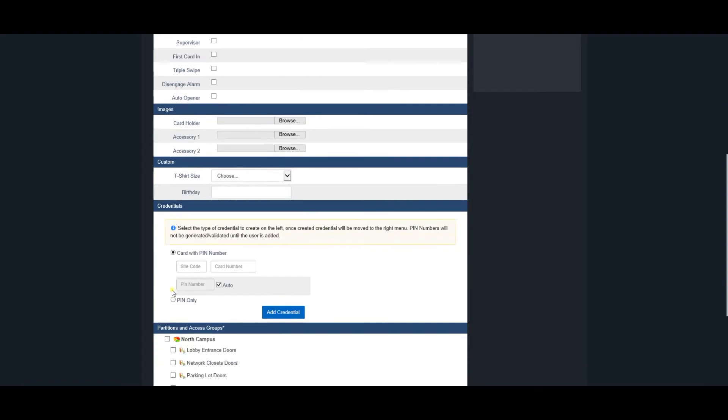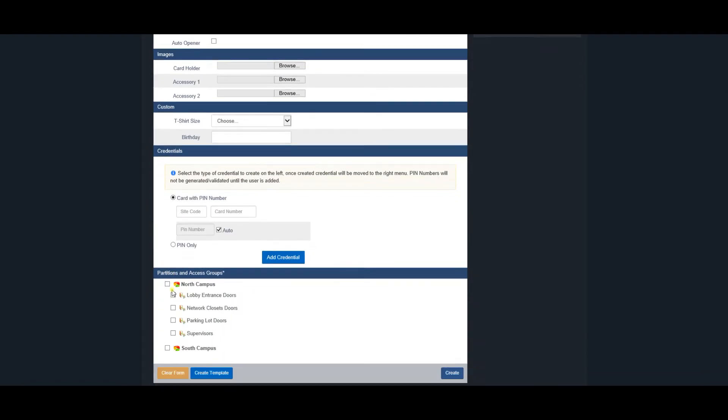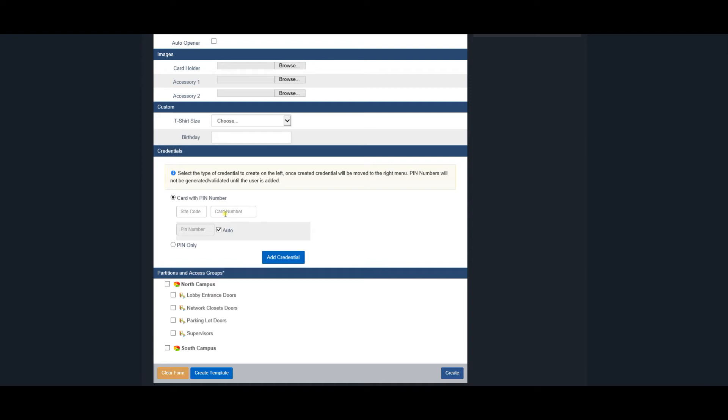The Credential section allows adding cards, fobs, and pins for the user being created. Users can have multiple credentials. Enter the site code or facility code and card number.